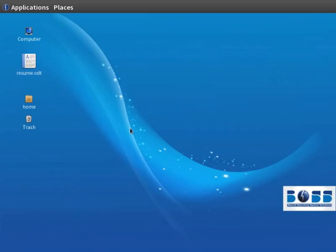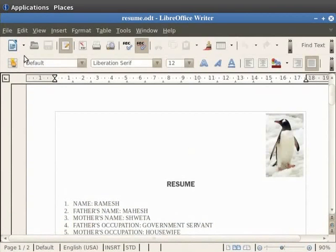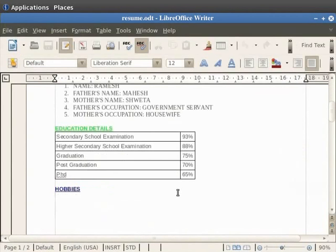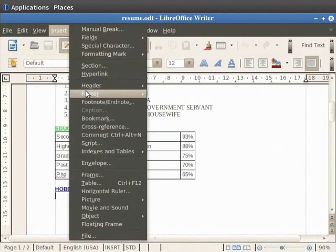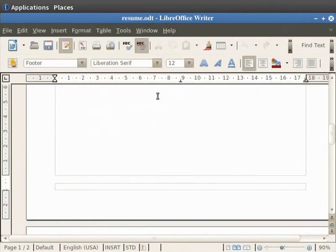LibreOffice Writer allows you to add page numbers to a document. We shall open our resume.odt file. To insert page numbers in the footer, we first click on the page where we want to insert the footer. Now click on the Insert option in the menu bar, then click on the Footer option, and then click on the Default option. We see that a footer is added at the bottom of the page.